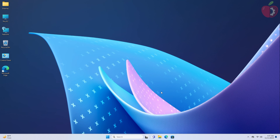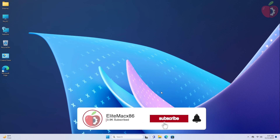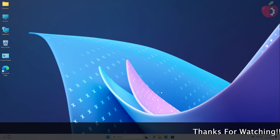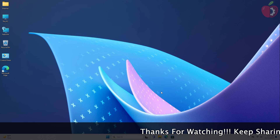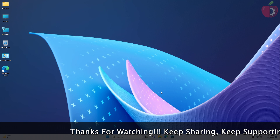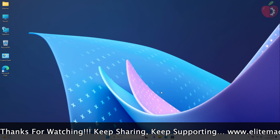Hey guys, welcome back to the channel. Today in this video I'm going to show how to create OpenCore EFI for AMD laptops. Before starting, if you haven't subscribed to our channel, please go and subscribe and stay connected for the latest updates. Before getting started with this guide, make sure that your hardware is compatible with macOS and you have complete system specifications of the target system. To find your system information, follow the guide from the i button.